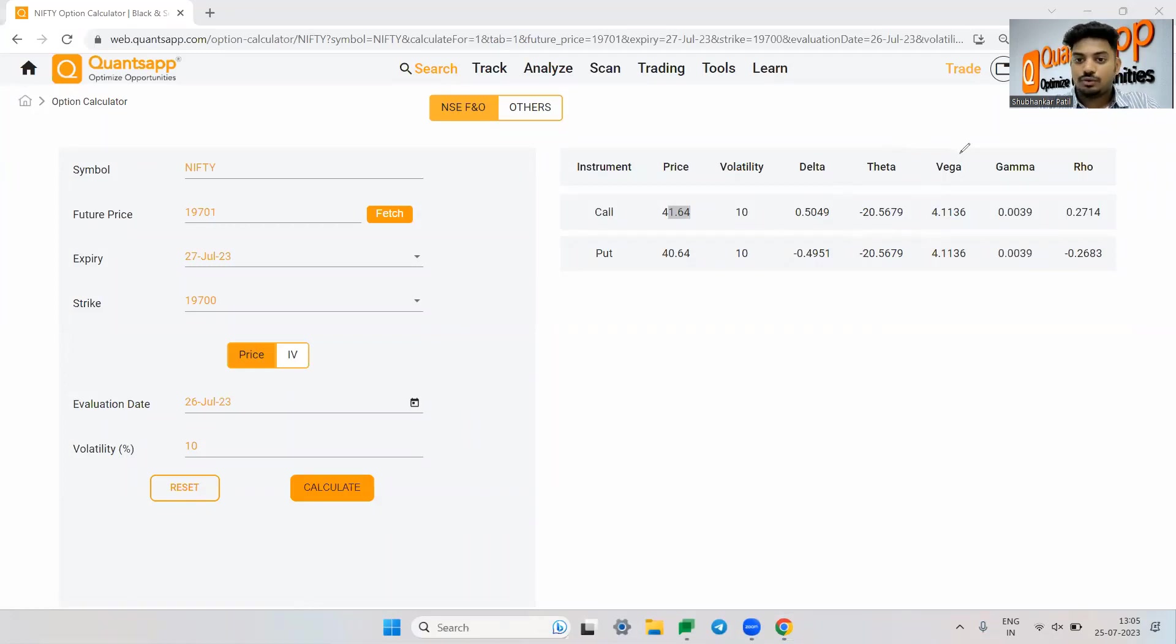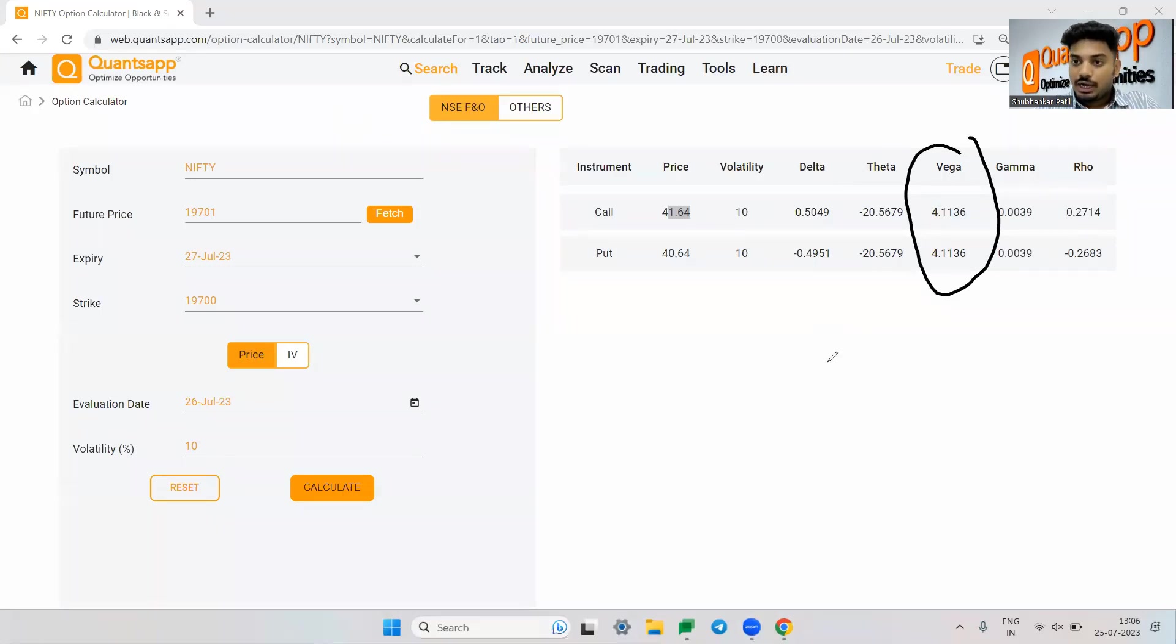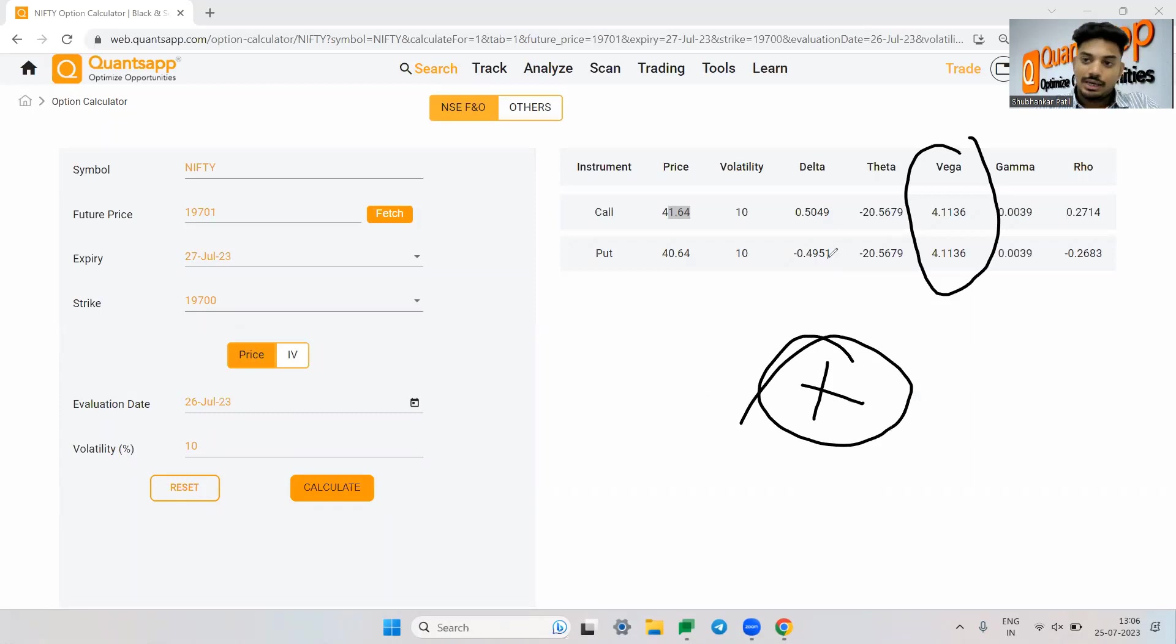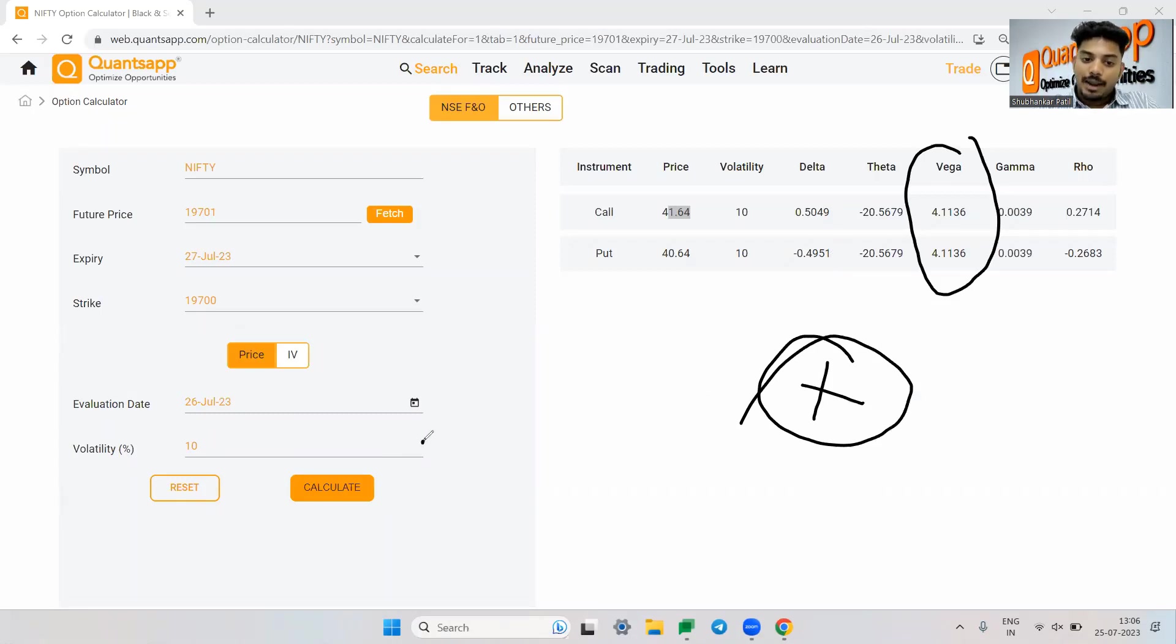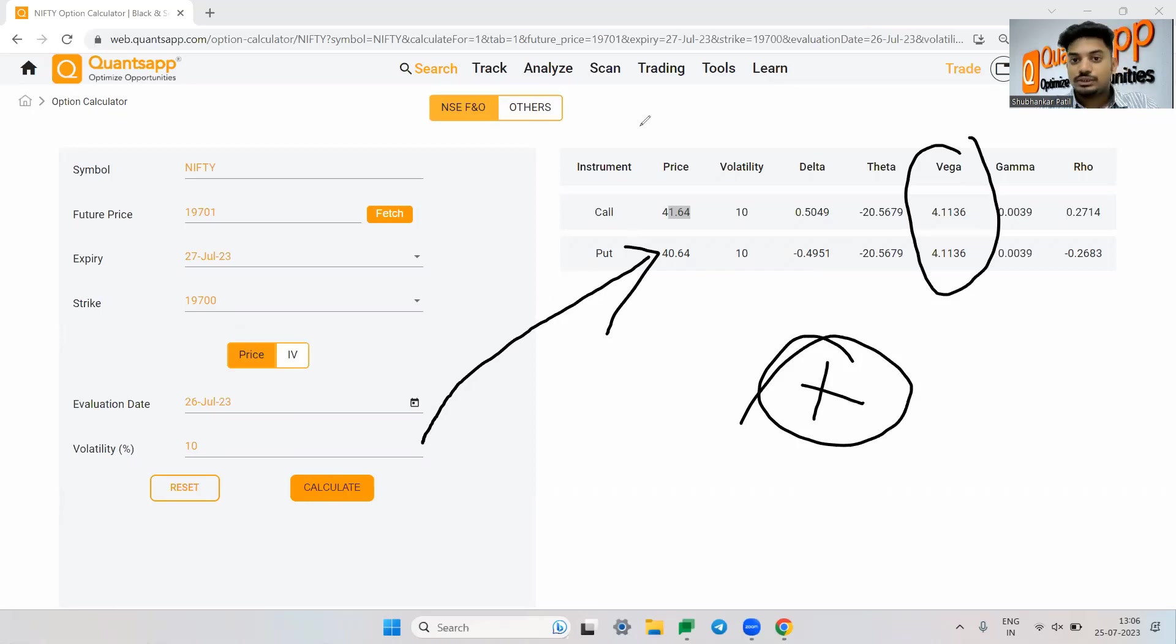Vega is nothing but the impact of volatility on our option premium. Vega is not volatility. I have heard from a lot of users that Vega is implied volatility. No, Vega is not implied volatility. It is impact of change in volatility on our option premium. It is not volatility, it is impact of change in volatility on our option premium.